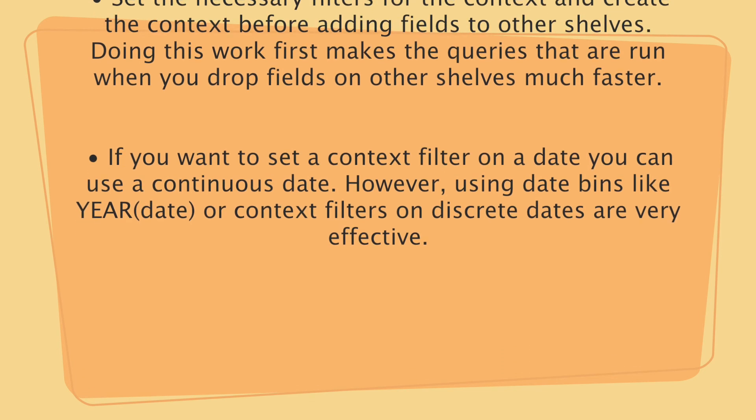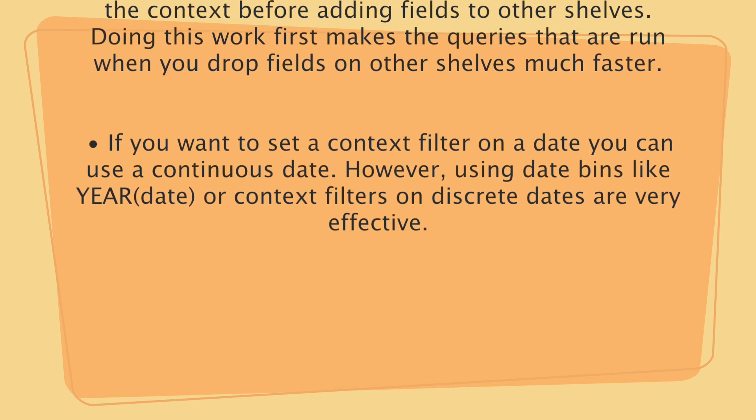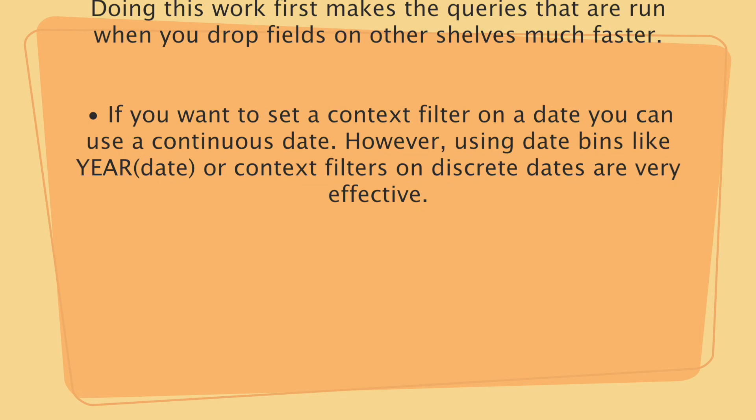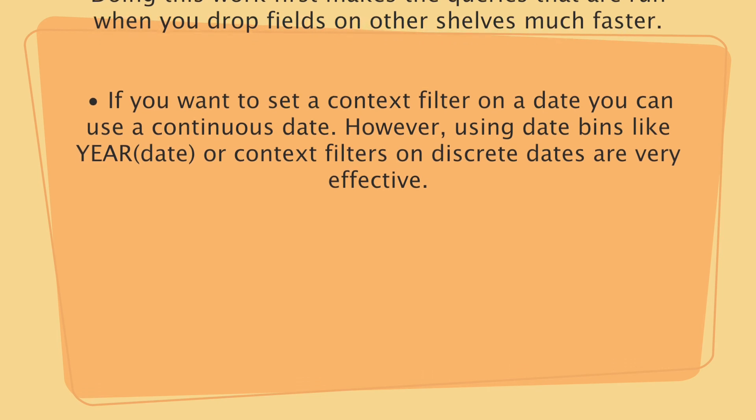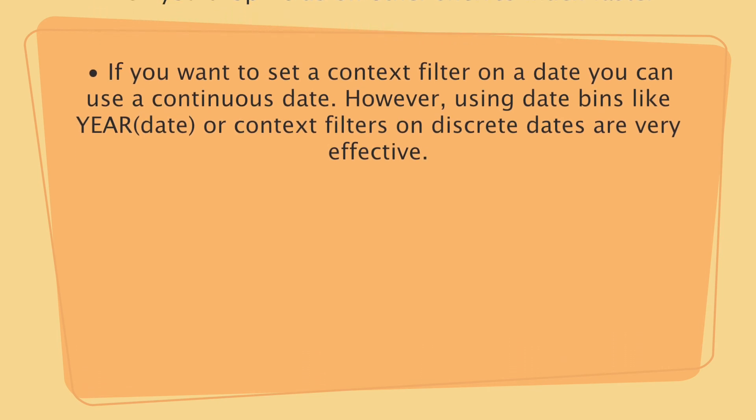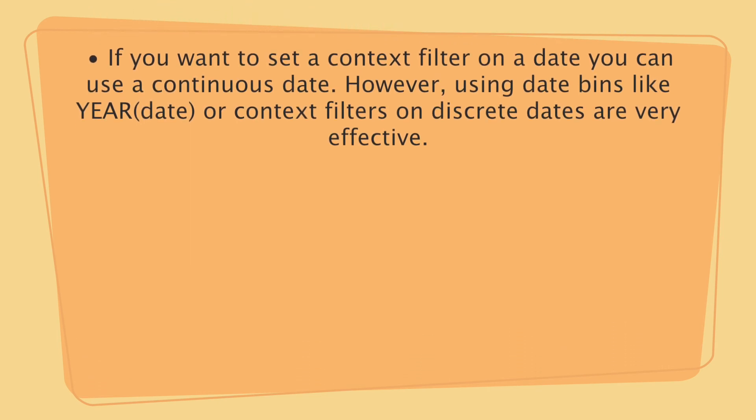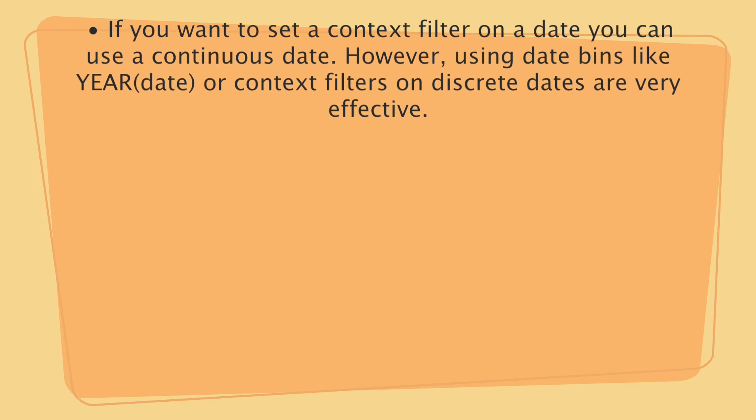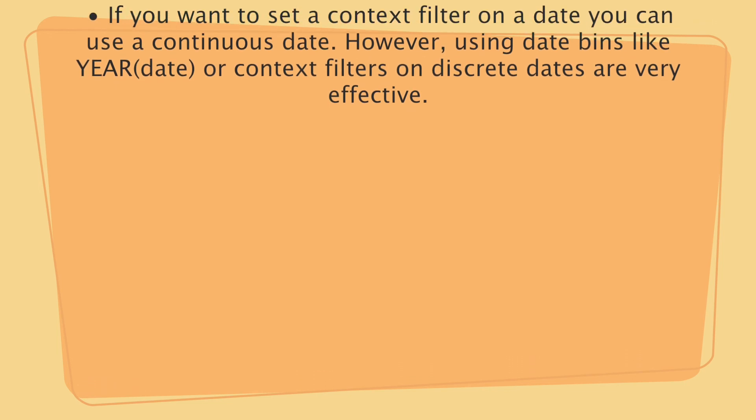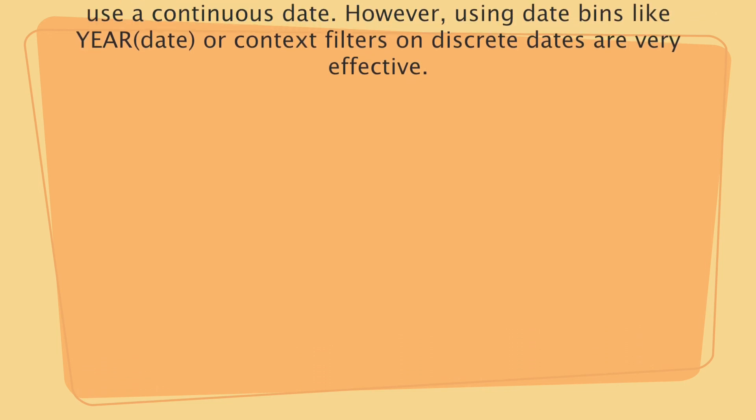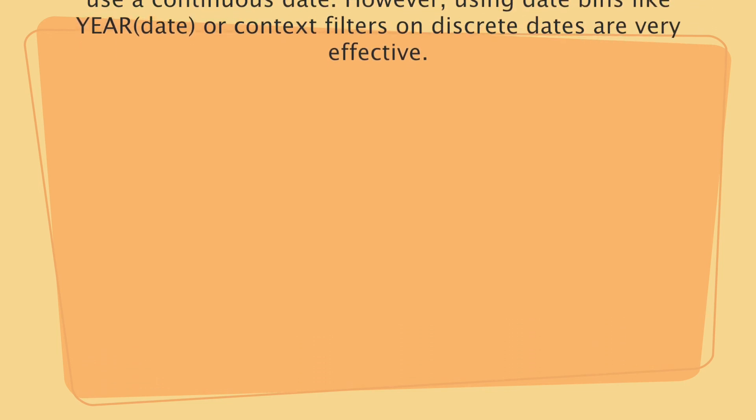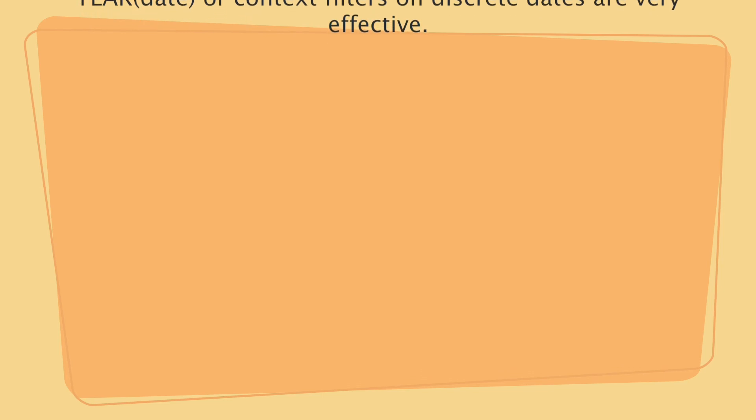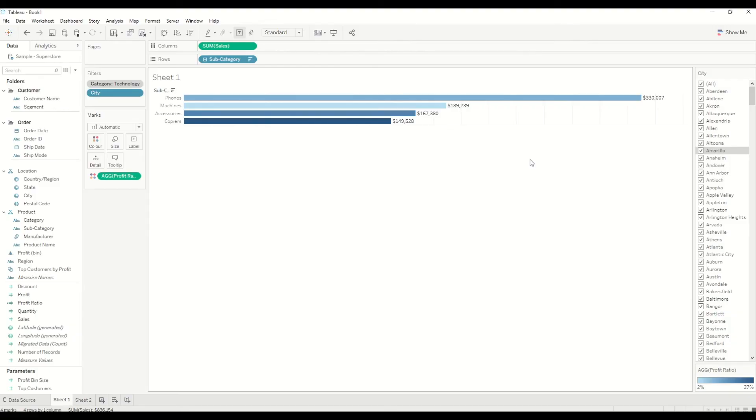Also, if you want to set a context filter on a date, you can use a continuous date. However, using date bins like year of date or context filters on discrete dates are very effective. These are a few tips on context filters and how to use it to improve and optimize the Tableau performance.